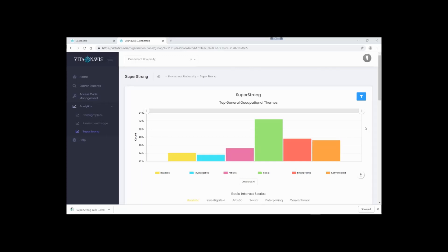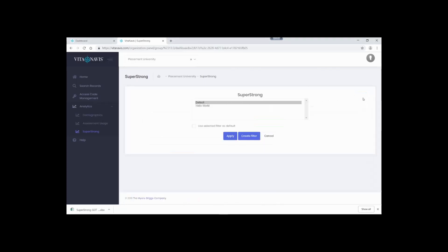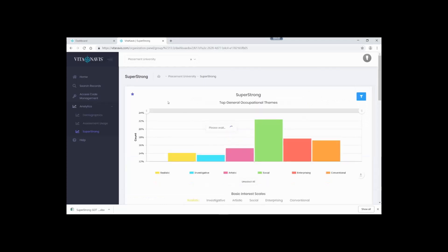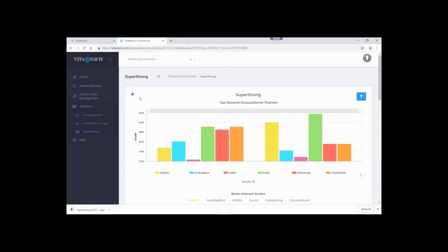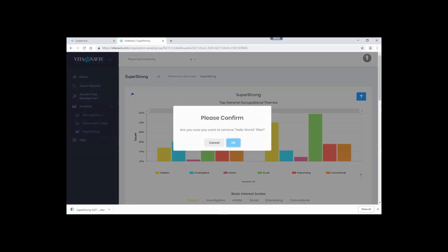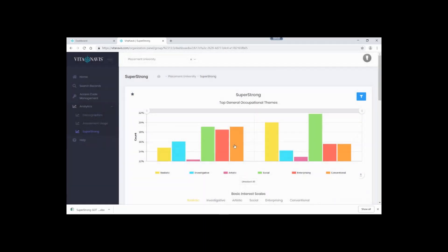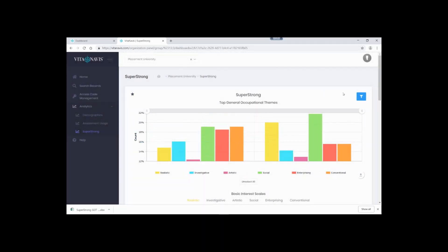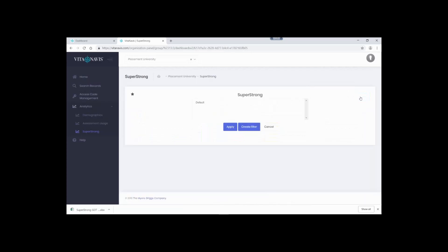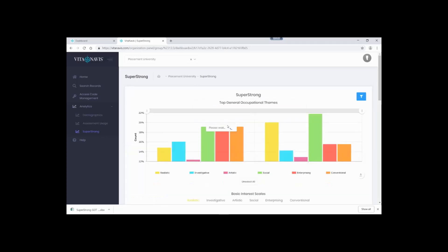To delete a filter, the filter must be applied, so let's apply the Hello World filter. Notice the star in the upper left-hand corner? That means it's saved. Click it if you want to delete it. Now confirm you want to delete it. The filter is now deleted. Let's confirm this by looking at the filter menu. Yep, Hello World is no longer listed. Let's apply the default filter again.